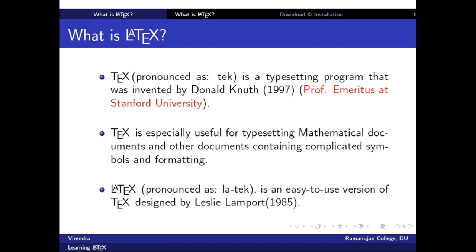TeX is a typesetting program that was invented by Donald Knuth in 1997.